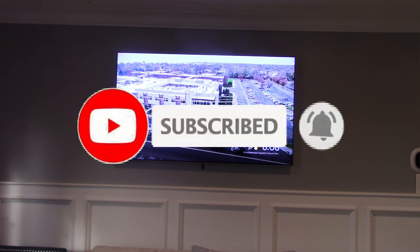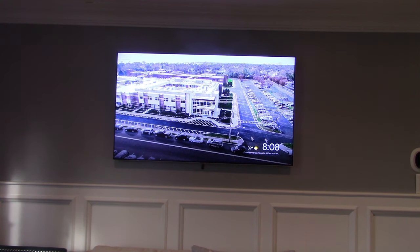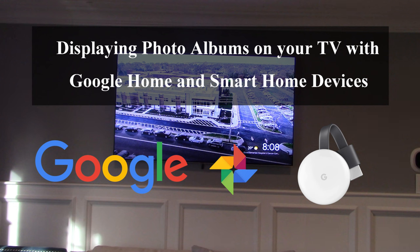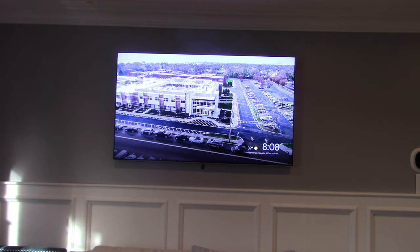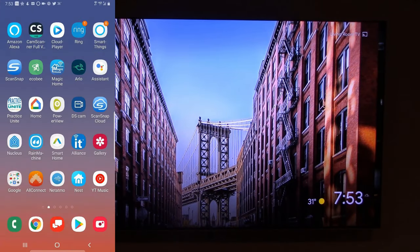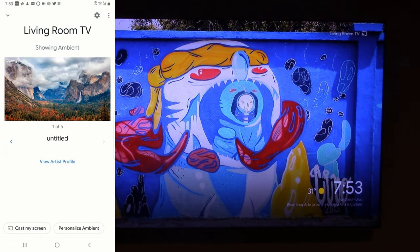Today we're going to be talking about Google Chromecast Ultra and your Google Home app on your smartphone. Some people like to use their TV as a display for photos — not necessarily watching TV all the time, but if you have a party going on or any event and you want to show photos, I'm going to show you how to do it right now. We are recording the screen on my phone as we speak.